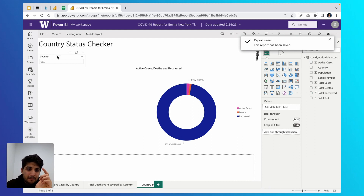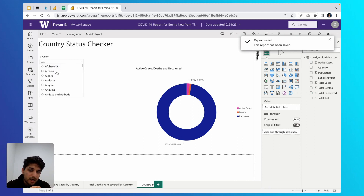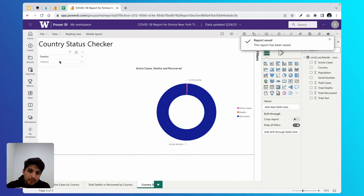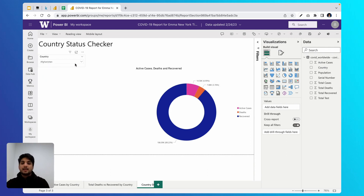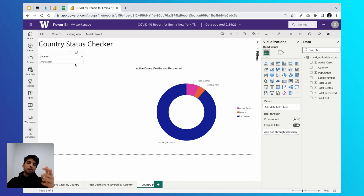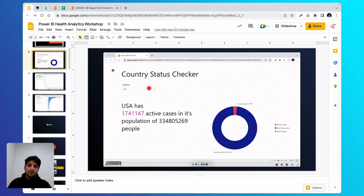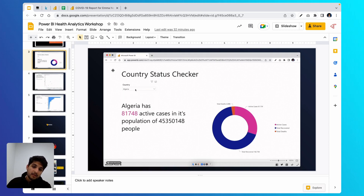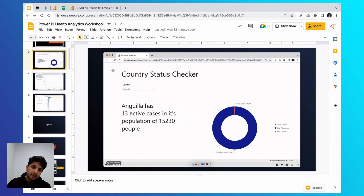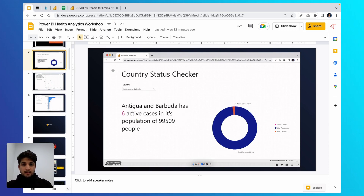Now we have a donut chart where you can select any country and the chart updates to tell us the story of that country. But there's one more thing we haven't done: we want to build an interactive dynamic title, so that when a country is selected the title also updates. For example, if you select USA, the title updates to show case data about USA.